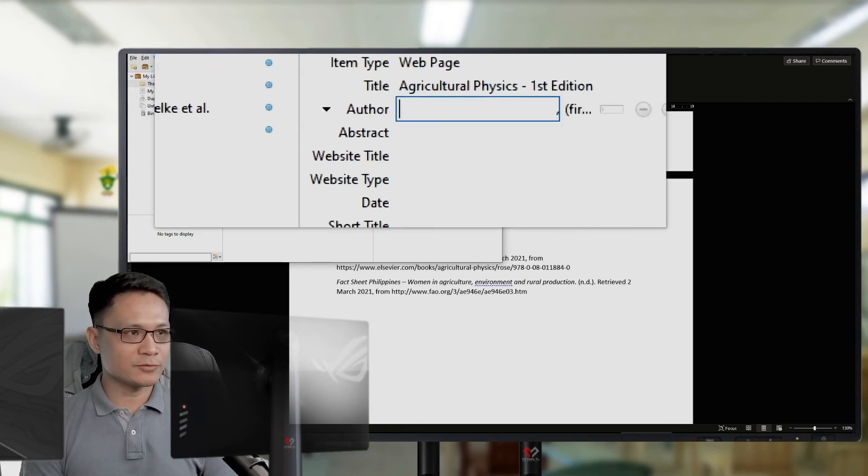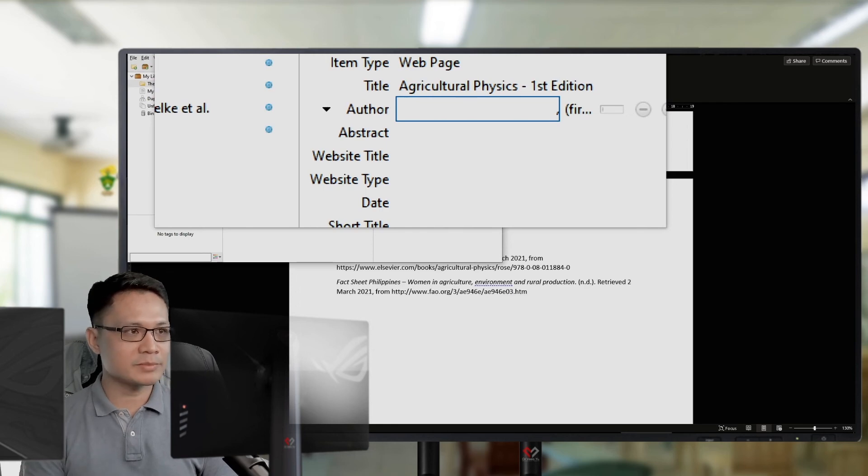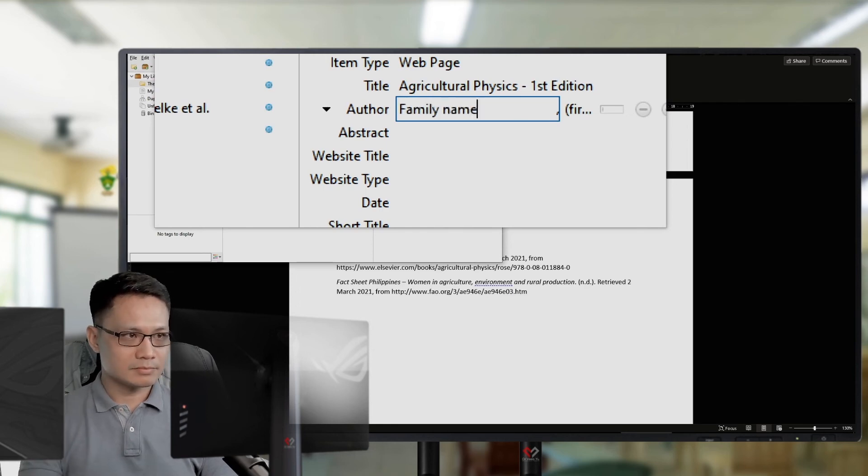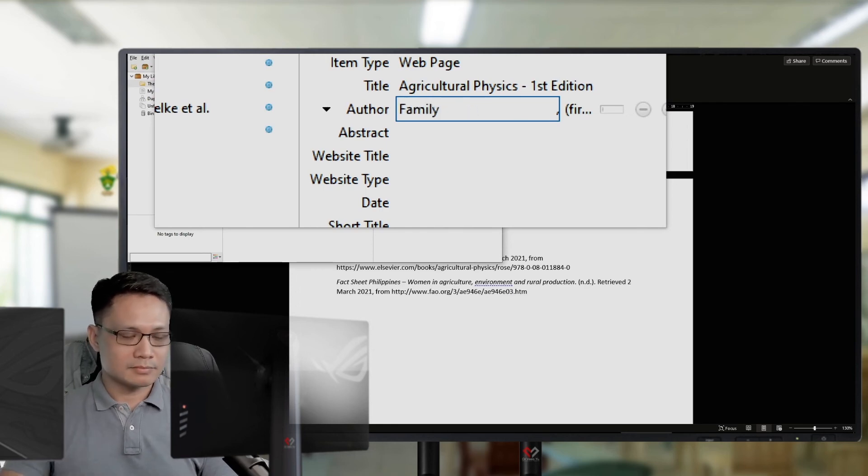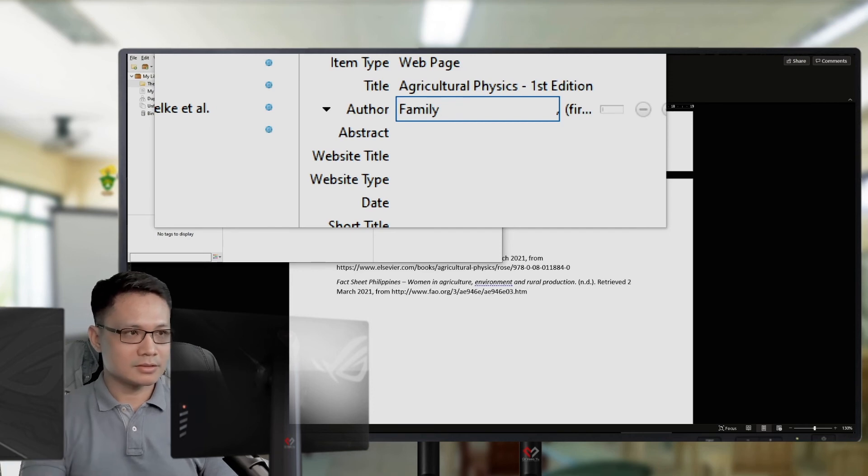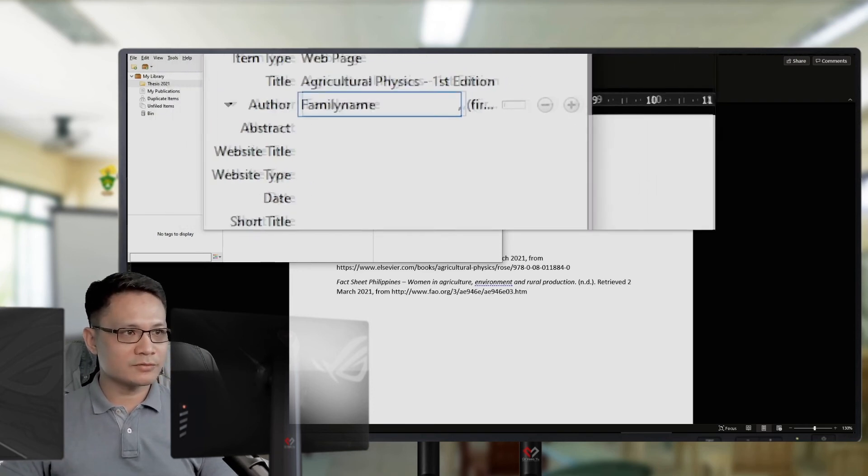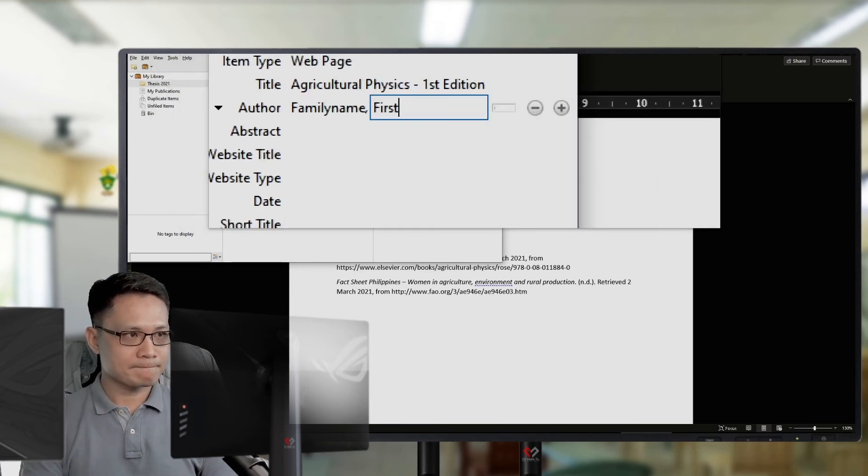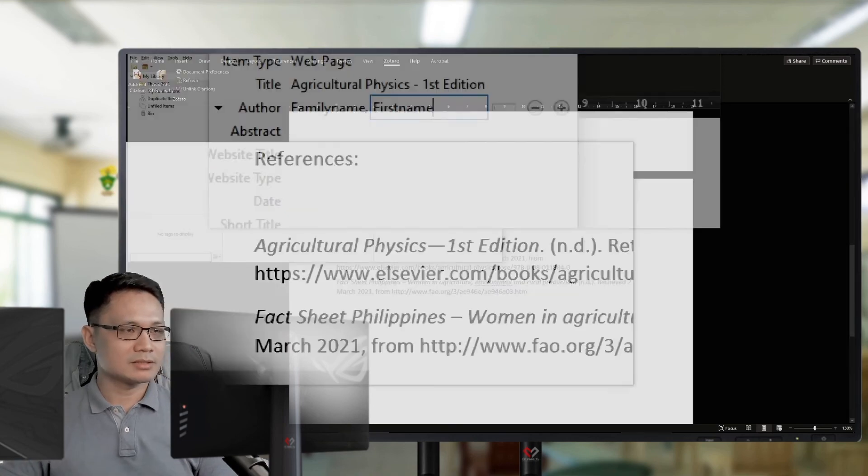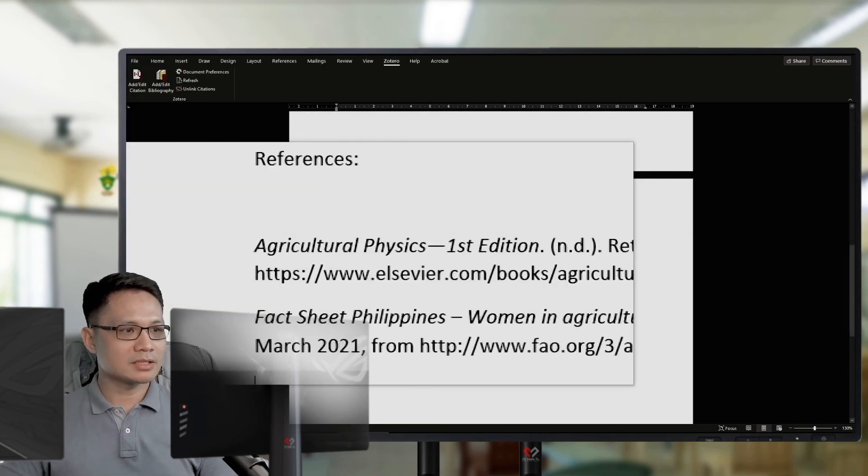Say, for example, this is family name. And, the first name is first name. Okay. Then, enter.